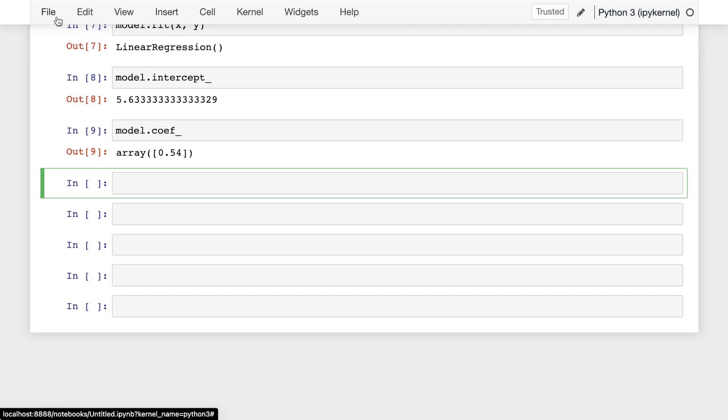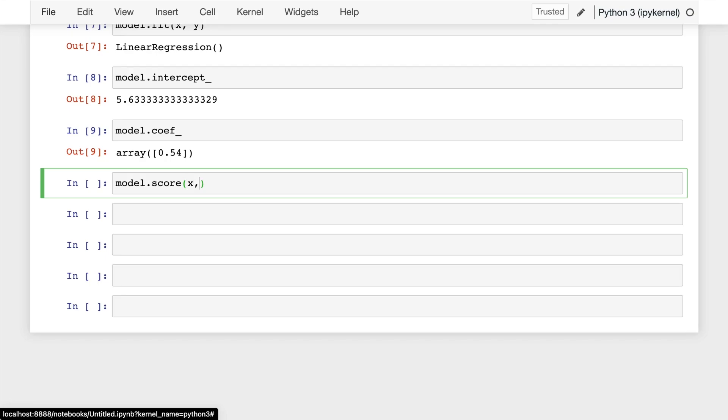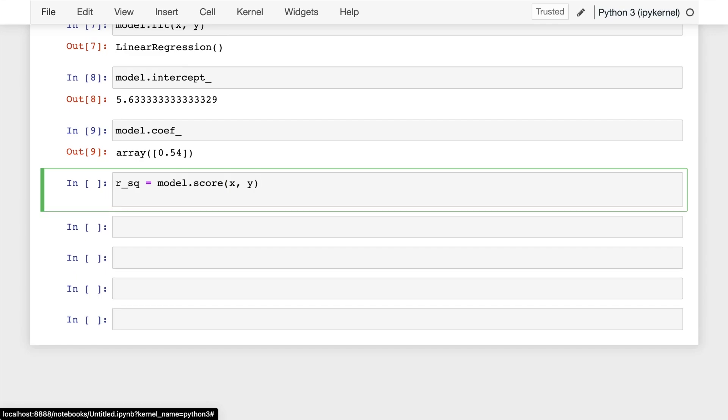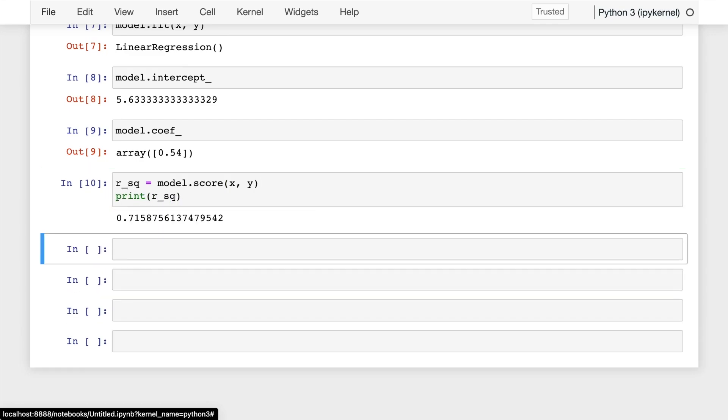In regression, there's a value that can be used to determine how good a linear model fits the data, and this is the R-squared value. To get the R-squared value, you use the score method on the model, and you input whatever X and Y values you want. In this case, let's use the actual observations to see what the R-squared value is on the data that we have. An R-squared value that is close to 1 or exactly equal to 1 means that a linear model is a good fit for the data.